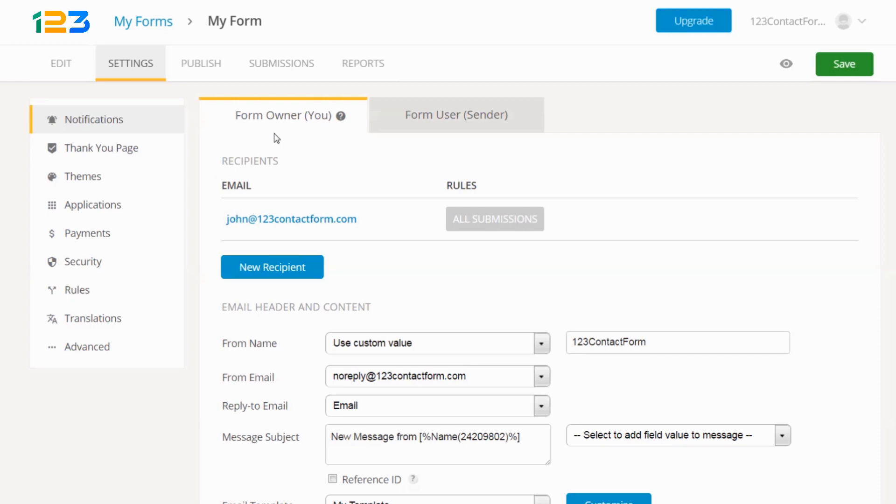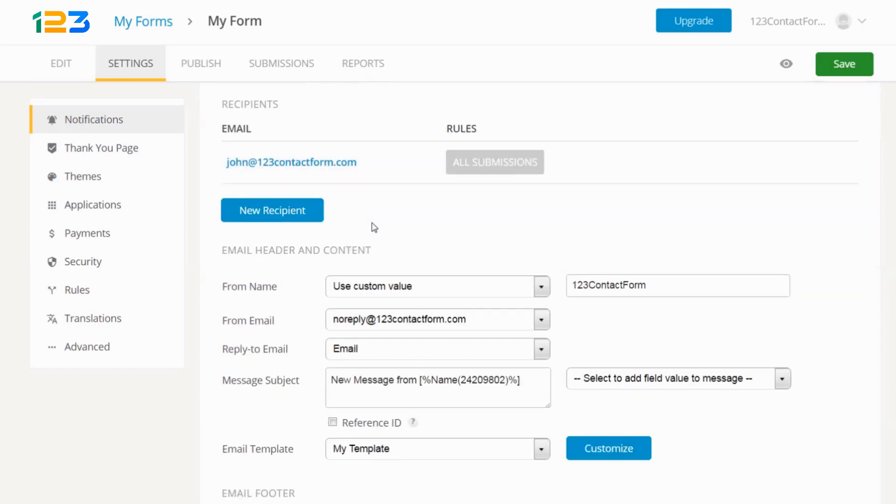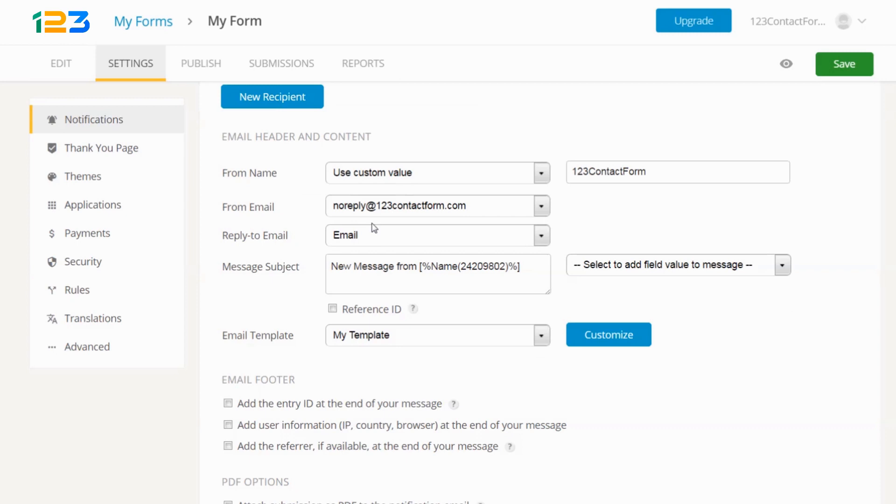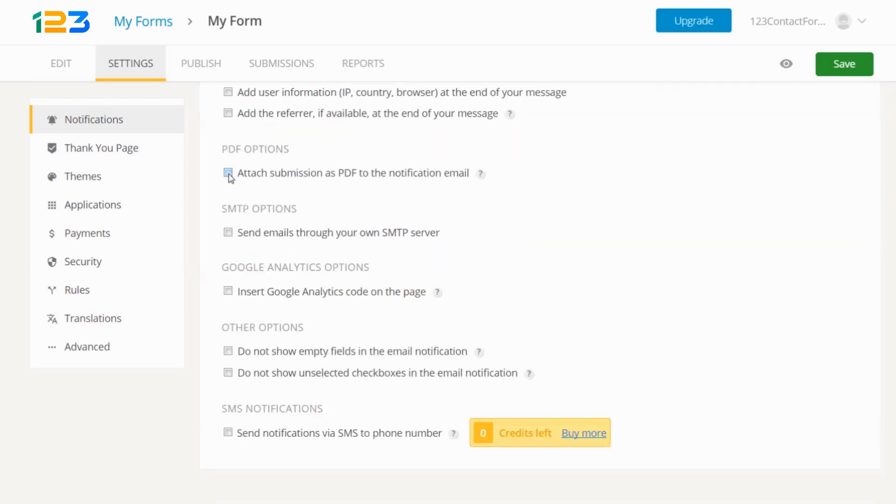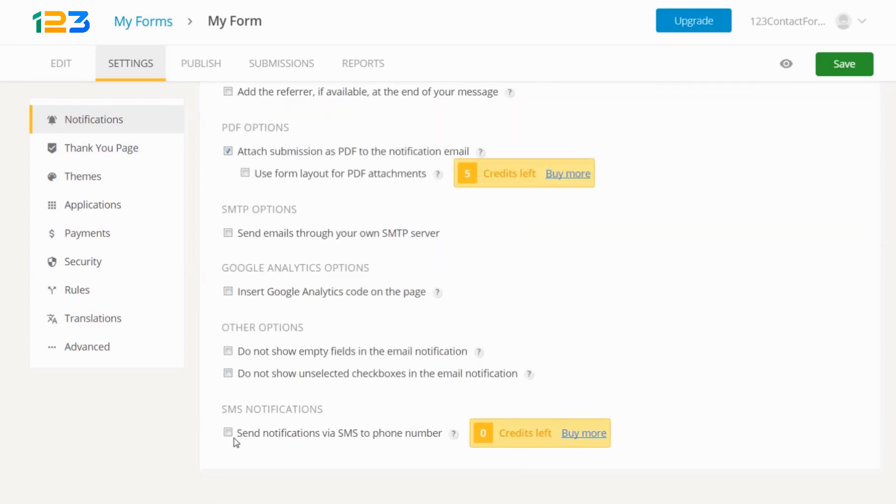Moving on to settings, here you can specify who receives emails when a form submission is made. Customize the email header or set up PDF and SMS notifications.